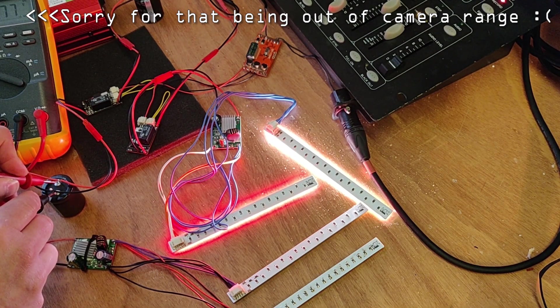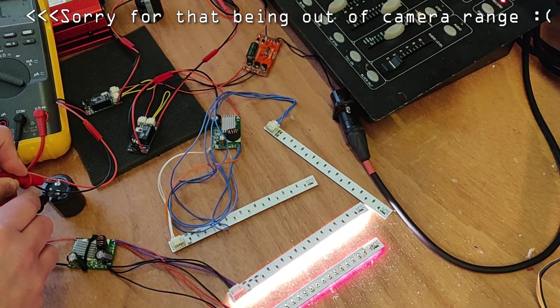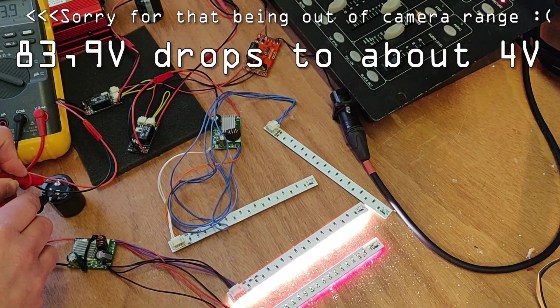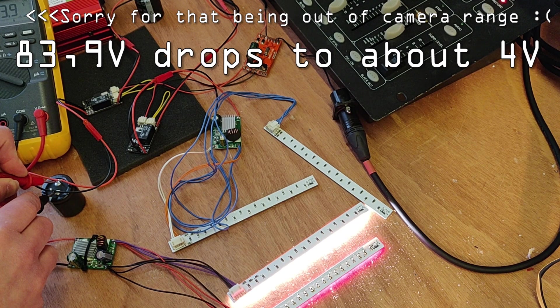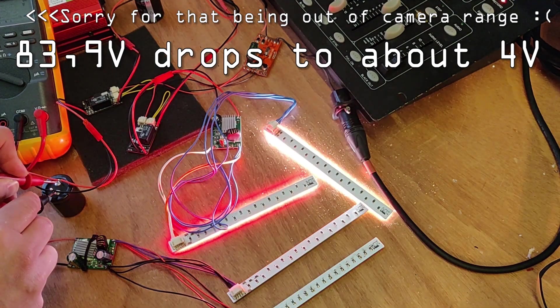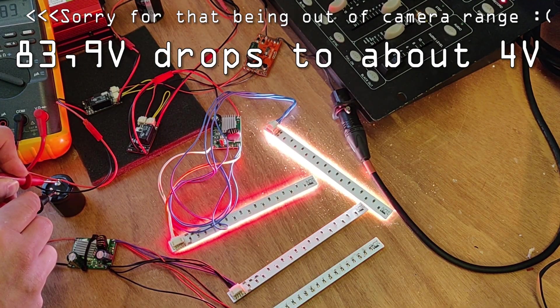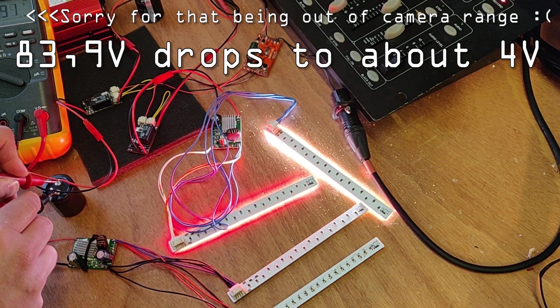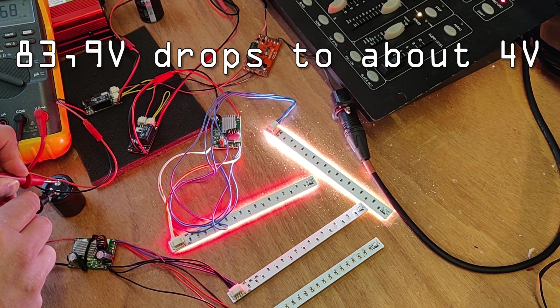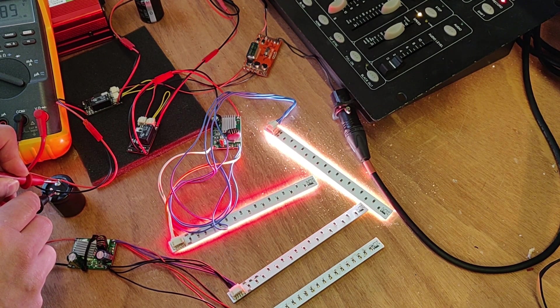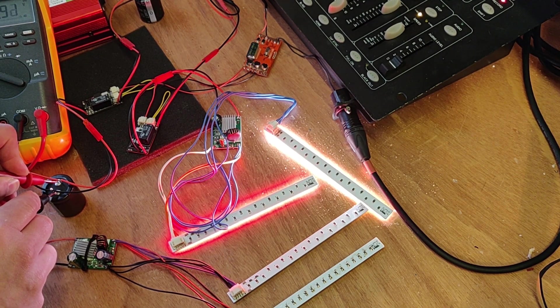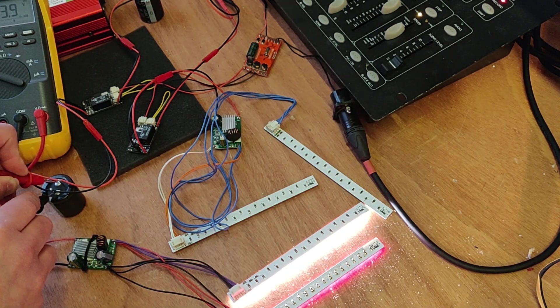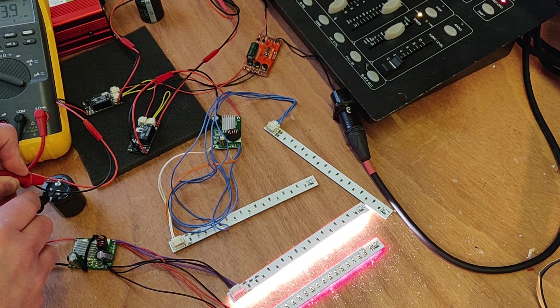So we have 83 volts. And when it's off, we have basically zero, okay, four volts. So the capacitor discharges almost completely and the inrush is basically full.